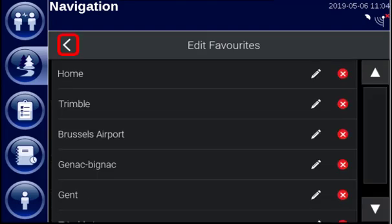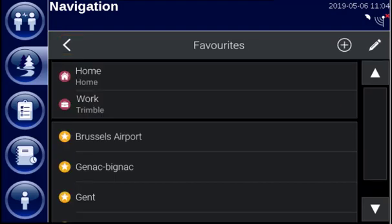If we now go one step back, you can tap the plus button to add a new favorite.